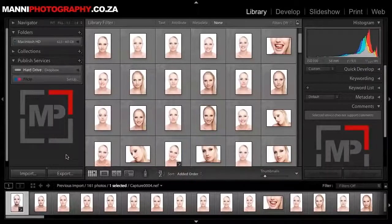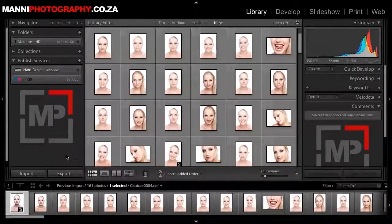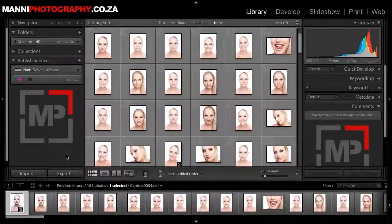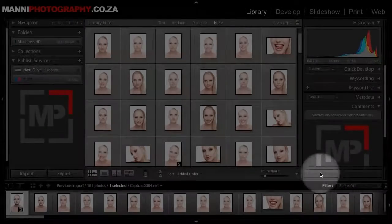Hi guys and welcome to another quick video tutorial here on the Kiki and Manny photography blog. My name is Manny and today I want to show you a quick technique in Lightroom: how to run an automated image synchronization process in the developer mode, which you'll see right down here.